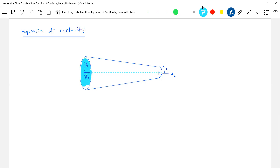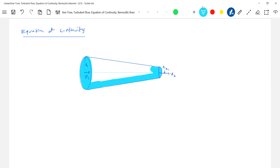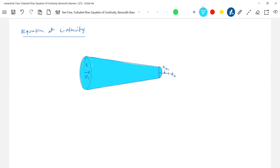Everything involves the liquid — the liquid is in motion. The speed of the liquid at the broader side of the pipe is v1, and at the narrow end the speed is v2. Practically, what we observe is that v2 is greater than v1.